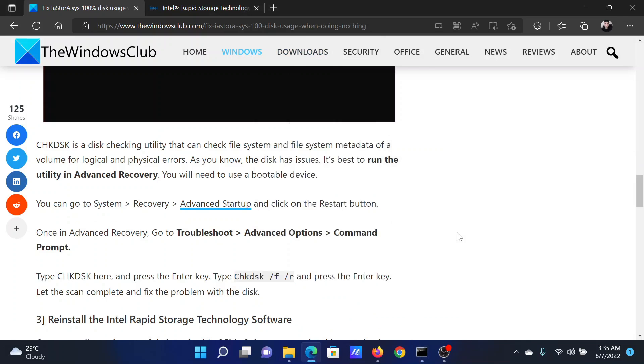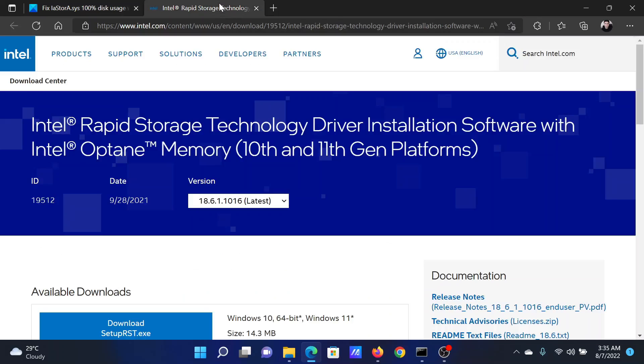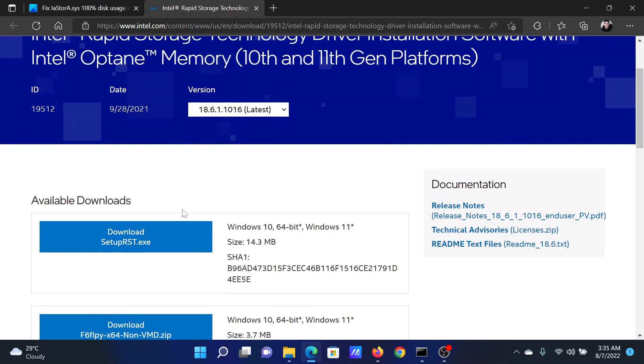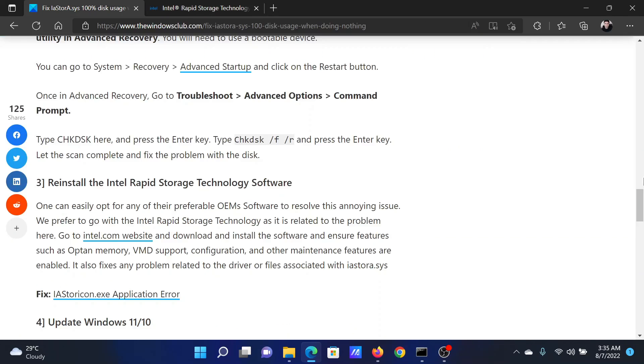The last solution will be to reinstall the Intel Rapid Storage Technology software. This can be accessed using the link mentioned in the article itself and can be downloaded from intel.com. Simply run the exe file.